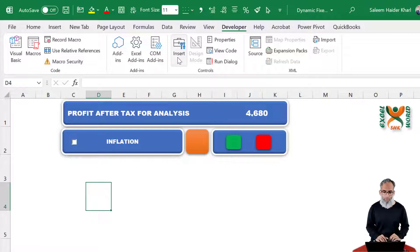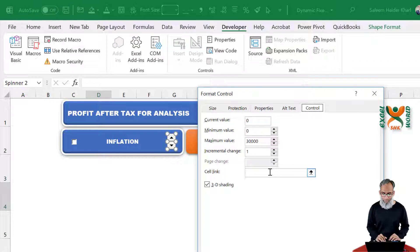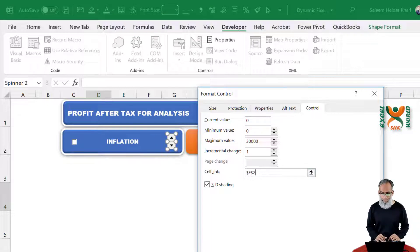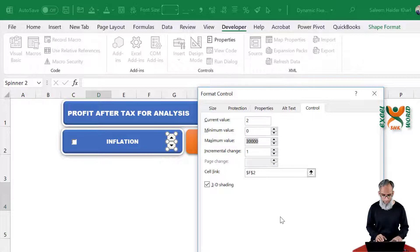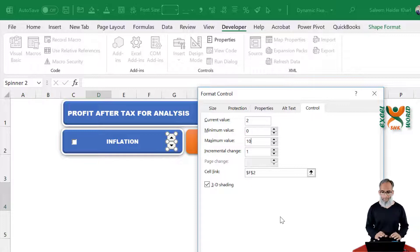Now insert a spin button. Go to your form controls and click the spin button. You can change its size to your liking. Right-click on it and click Format Control. For the cell link, give a cell link below it — let's say F2. The minimum value will be 0, the current value will be 2, and the maximum value will be 10. This will be a percentage-based value, but spin buttons do not give you percentages directly — we have a workaround. For now, we have values from 0 to 10. Press OK.